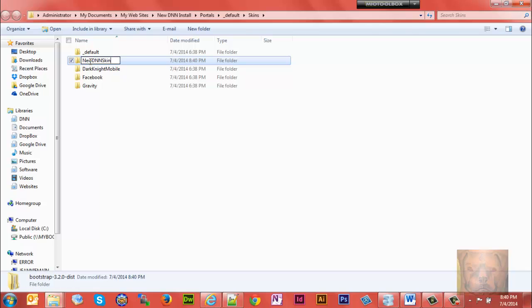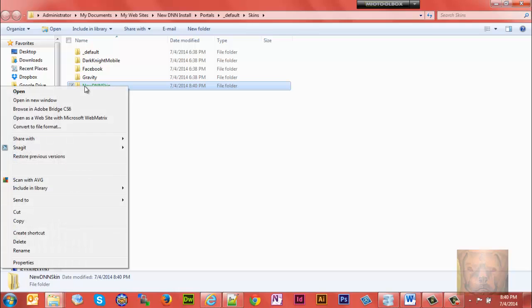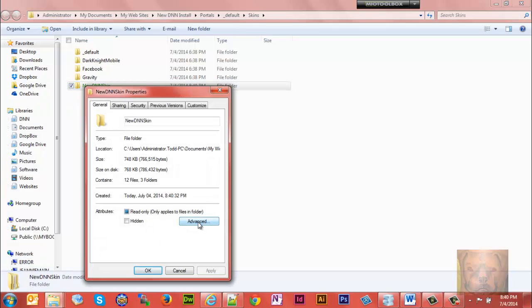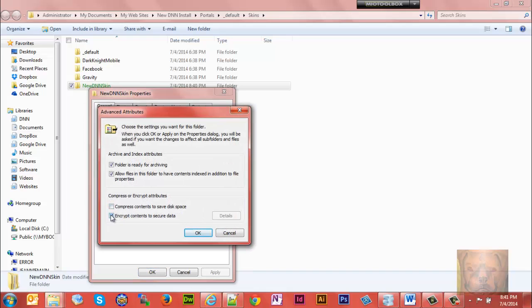You'll notice mine is encrypted. If yours is encrypted we need to go ahead and unencrypt that. Right click, find Properties, go to your Advanced tab, and unencrypt it.